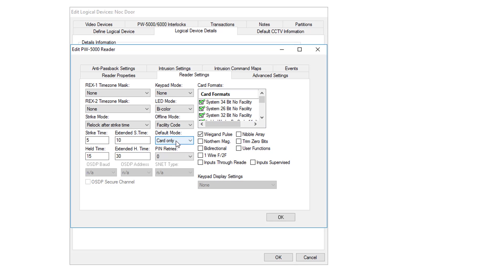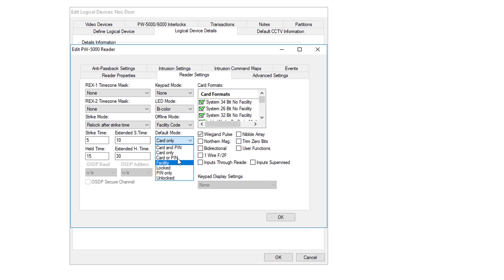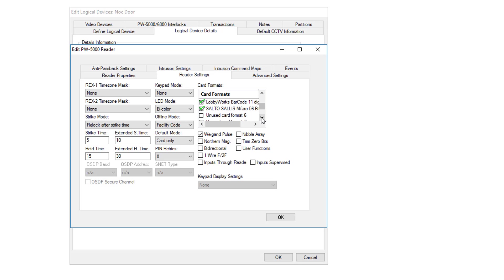Down here is your default card mode. This could be card and PIN, card only, or card or PIN. These are the most common. In this case it's card only. Over here are your card formats that you would pick for whatever type of card you're using. Then we'd want to use Wiegand Pulse.